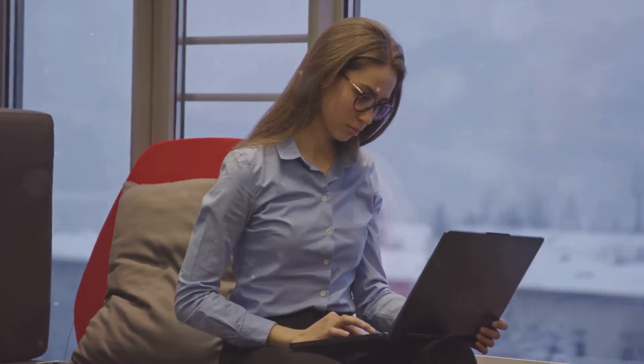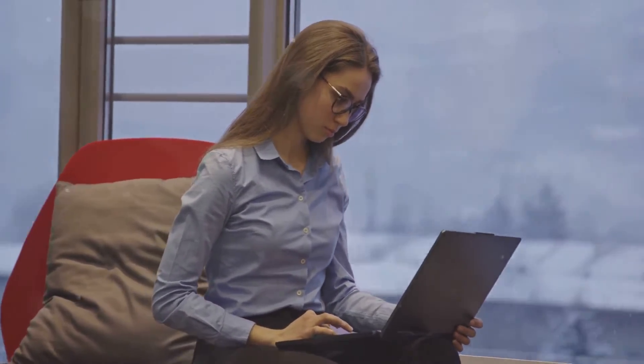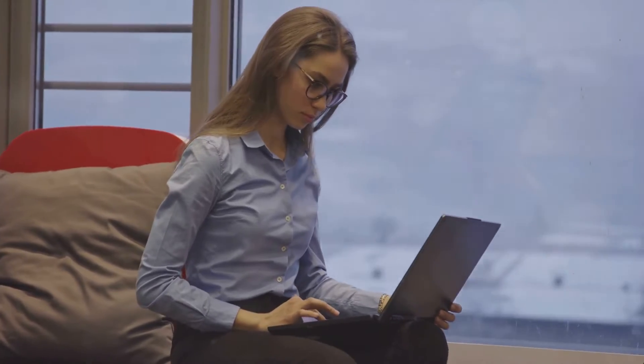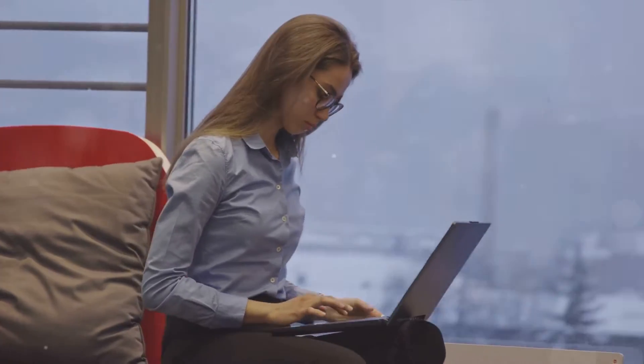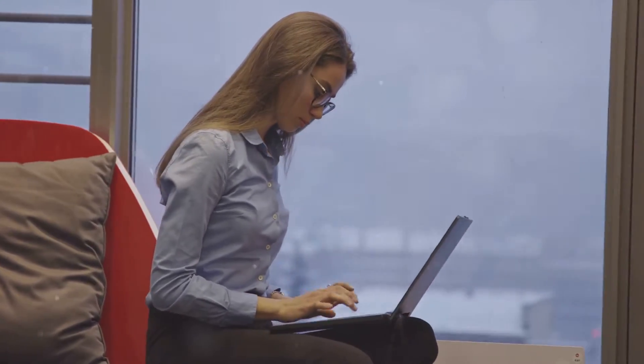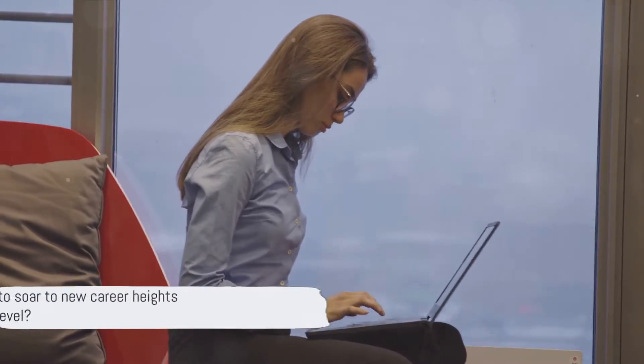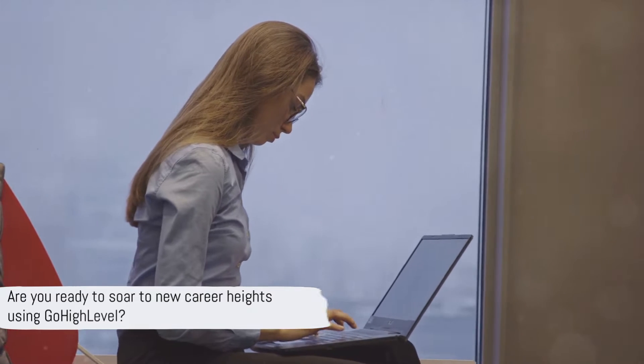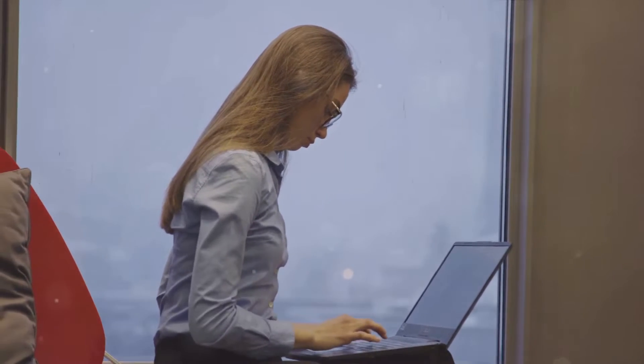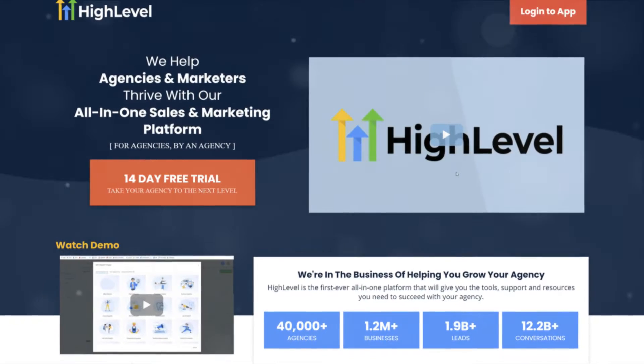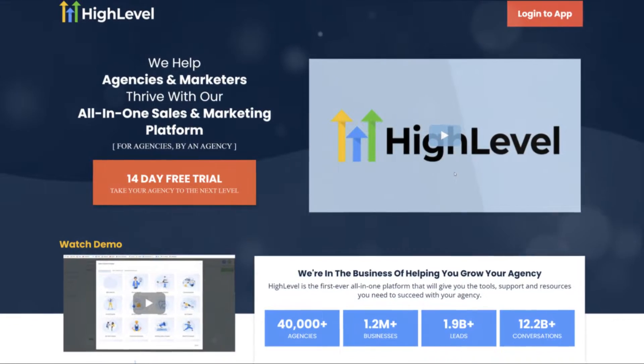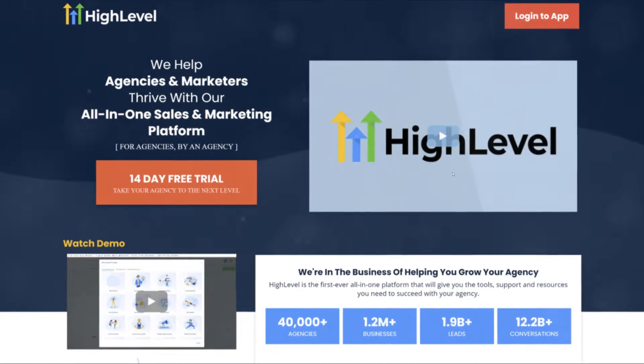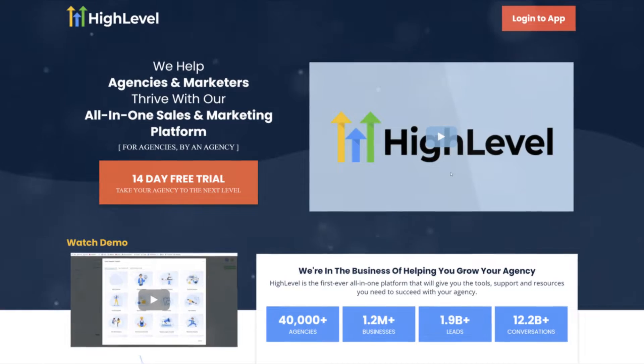This training program will give you the recognizable competence to offer Go High Level services. Are you ready to soar to new career heights? If so, the High Level certification could be your ultimate gateway to success.